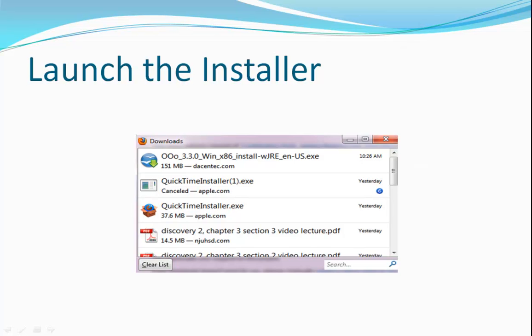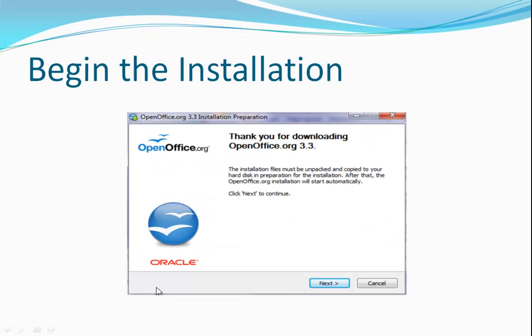Once the download has completed, double-click the installer icon to launch it. If need be, click OK to allow the installer to access your hard drive. The next dialog box will begin the installation. Click Next.